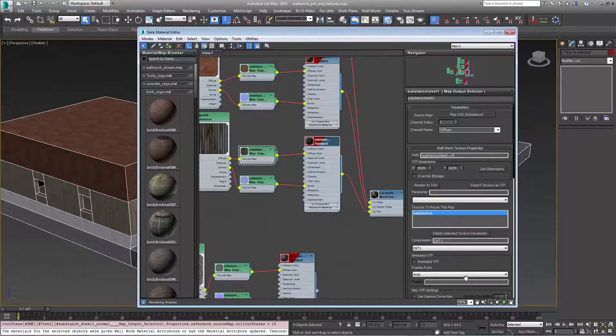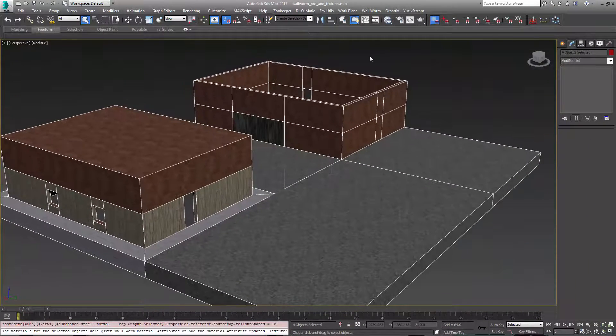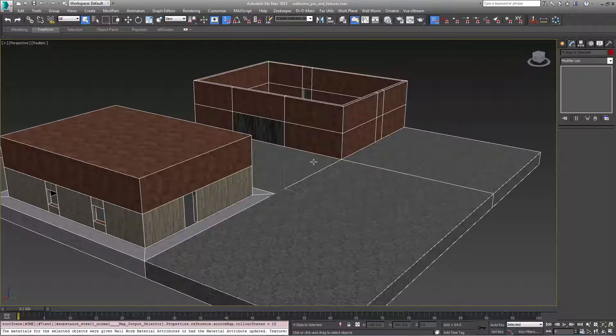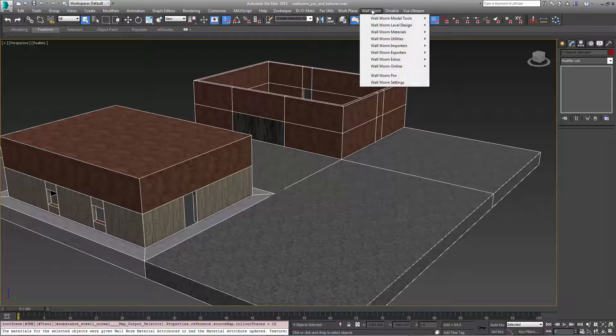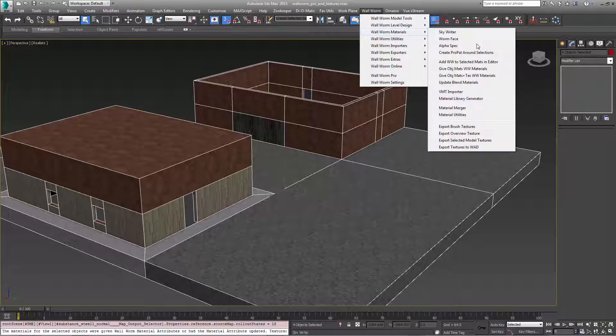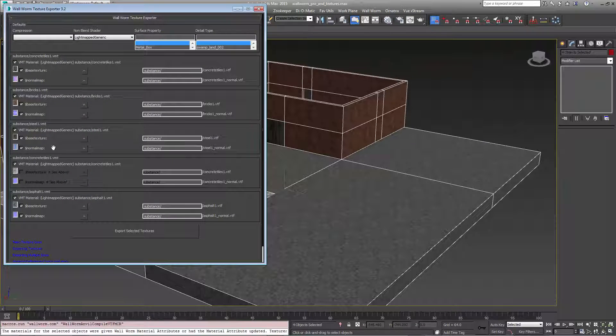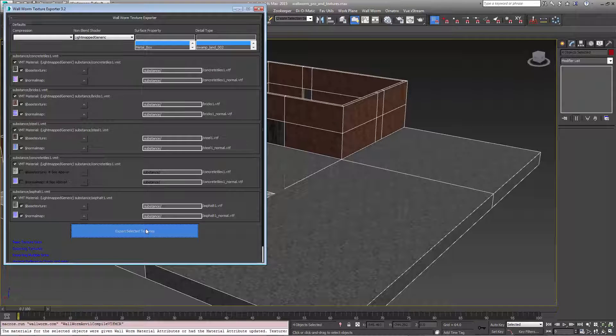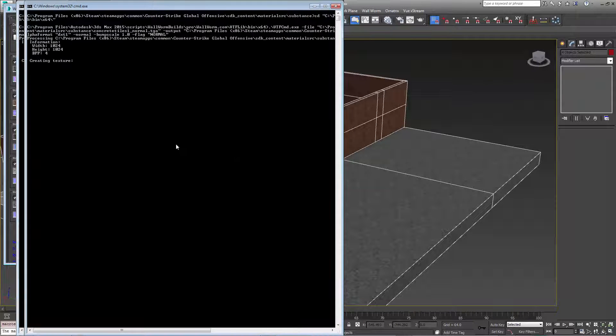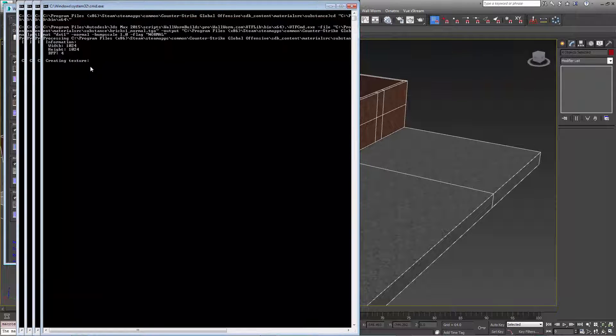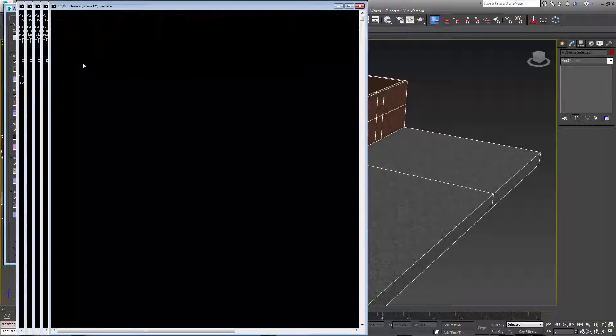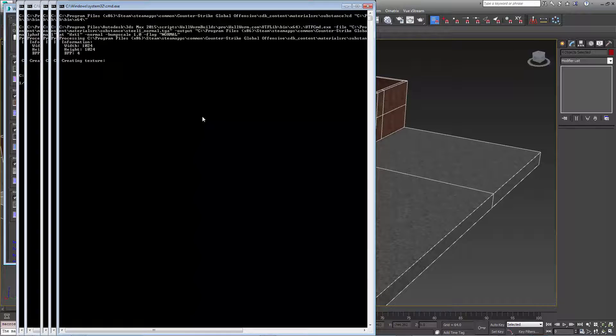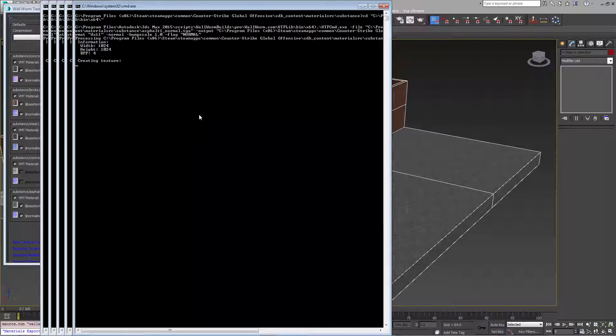So now we're going to go and actually export these textures. They've never been in source yet but they're about to be. So I have all of these objects selected. I want to do materials and I'm going to export brush textures. It's going to list all of these. You're going to see where they're all going to output to and in this case I'm just going to go ahead and export. It's going to take a second here and you'll notice that if you're familiar with the older standard export in Wallworm this dialog is slightly different because this is using VTF CMD provided by Nemesis.